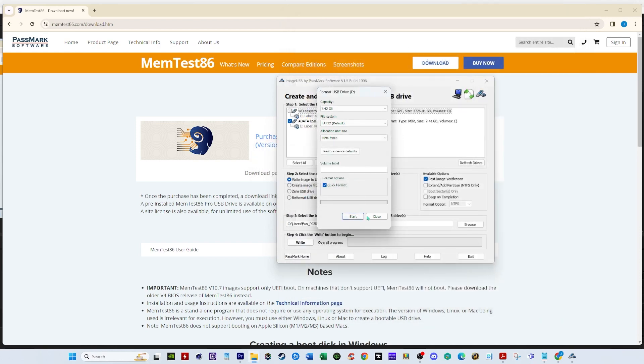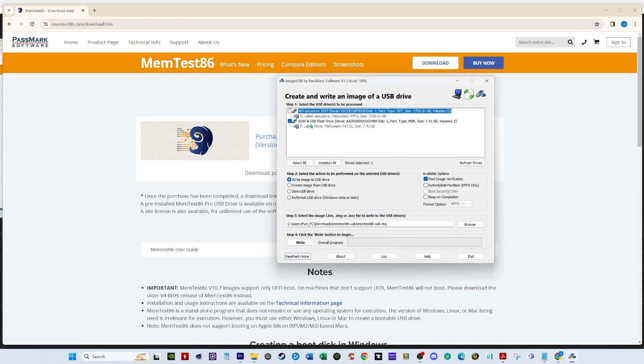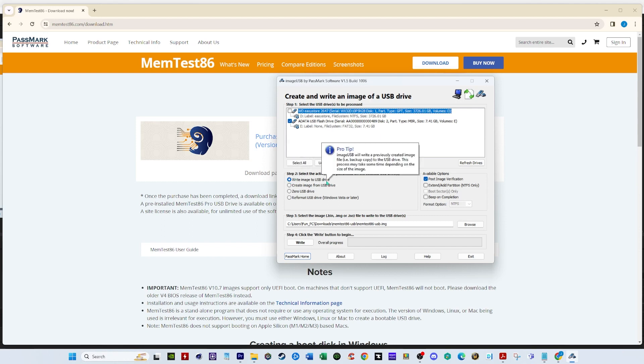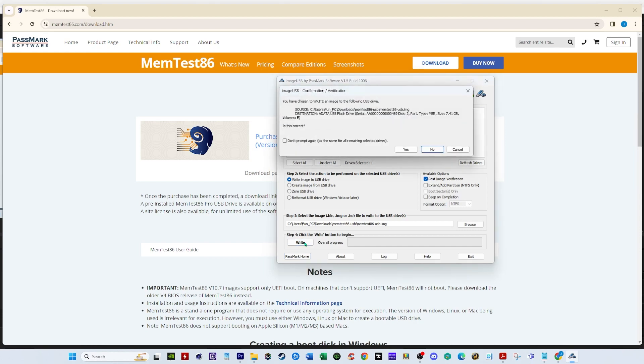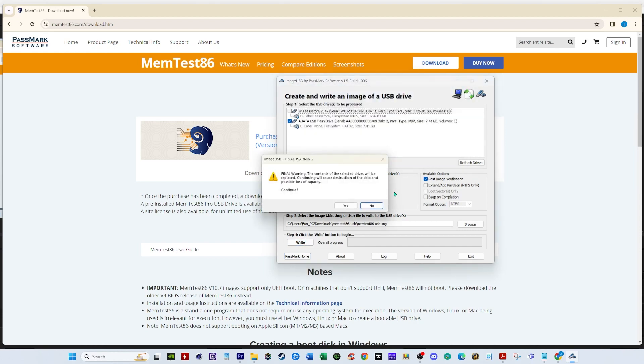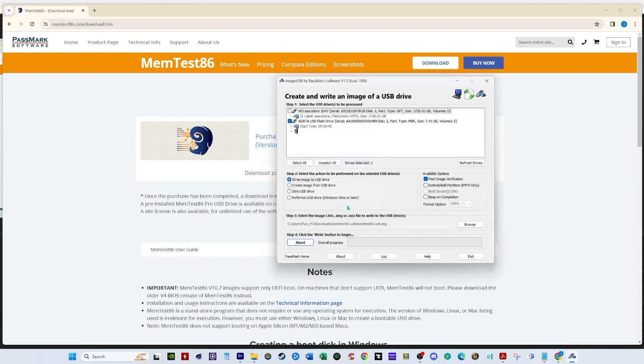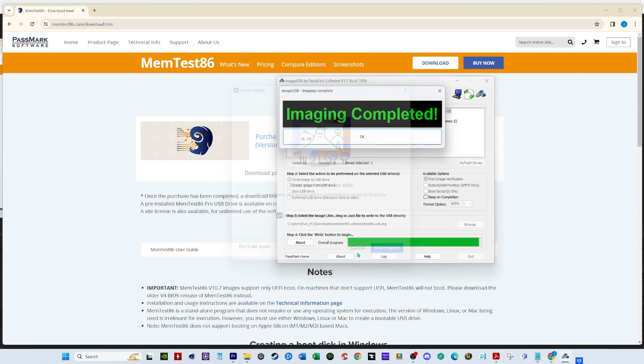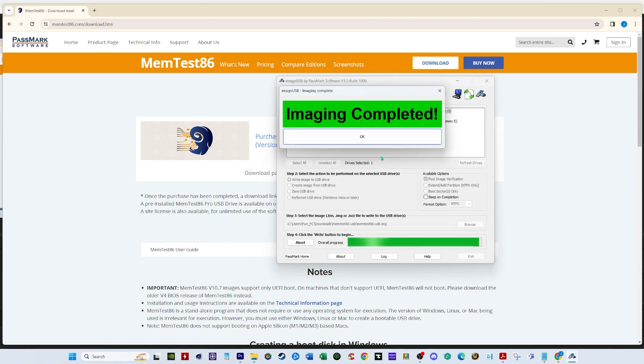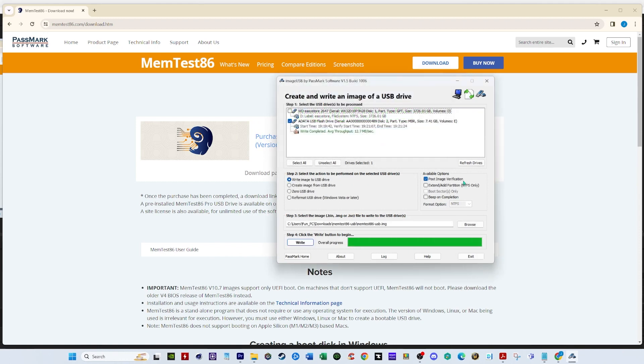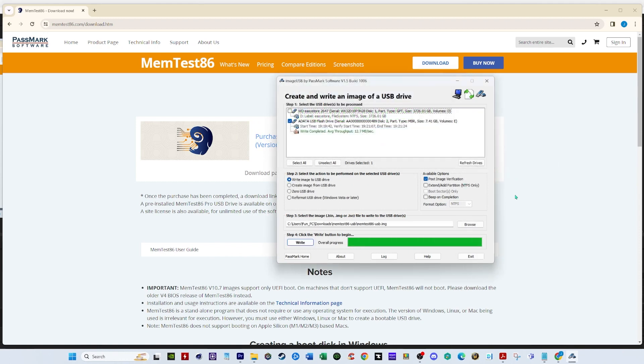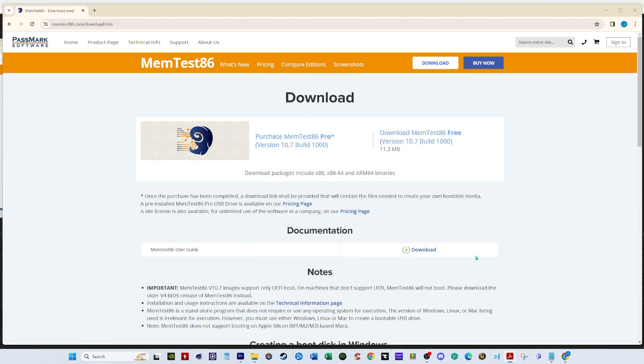So select the USB and then on prompt 2 we'll select write image to USB drive. And then we're gonna click write. And we're gonna click yes. Final warning. The contents of the selected drives will be replaced. Continuing will cause destruction to the data and possibly loss of capacity. Continue. We'll say yes. Took a few minutes. It's okay. All right. We're ready. We can exit.